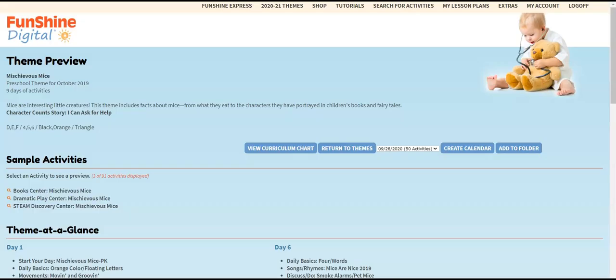This is the theme preview page. It shows the theme title, the number of days of activities, a theme summary, the theme content, three sample activities, and a list of activity titles by day down below.